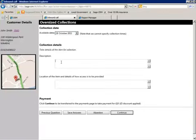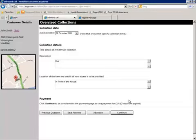The agent can now complete the process by selecting a collection date provided from a third party scheduled engine and filling in the other required details.